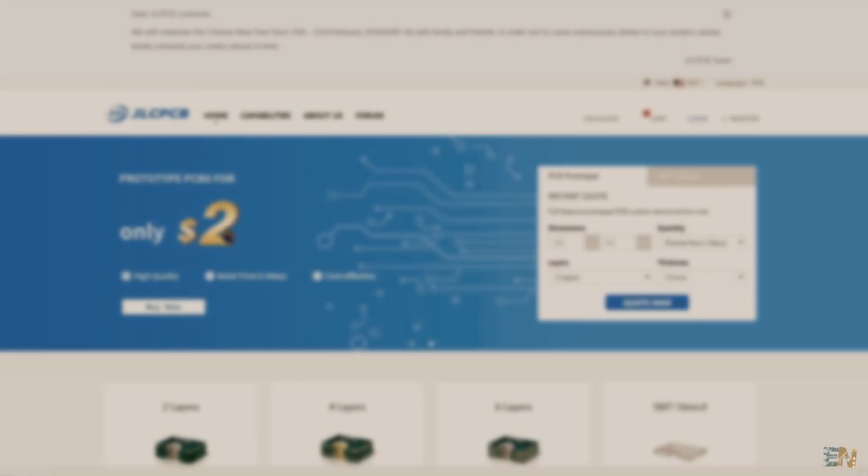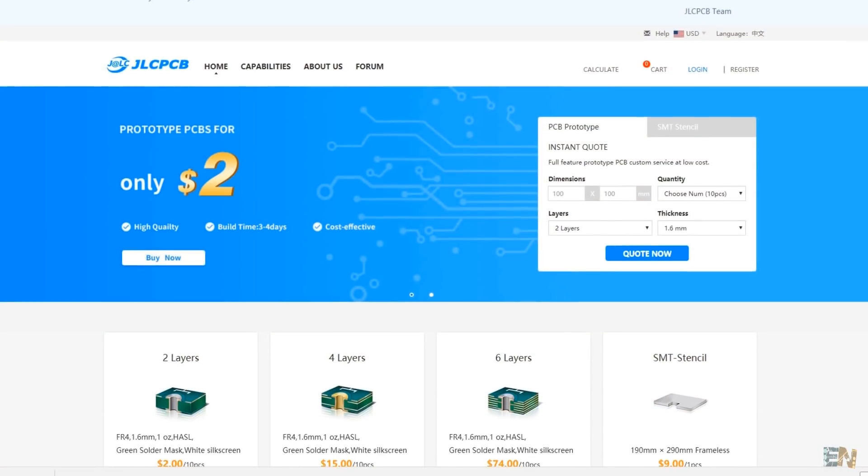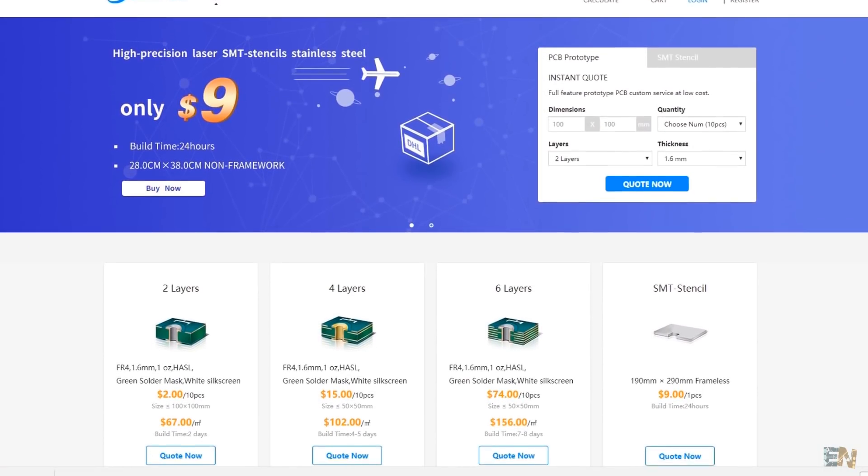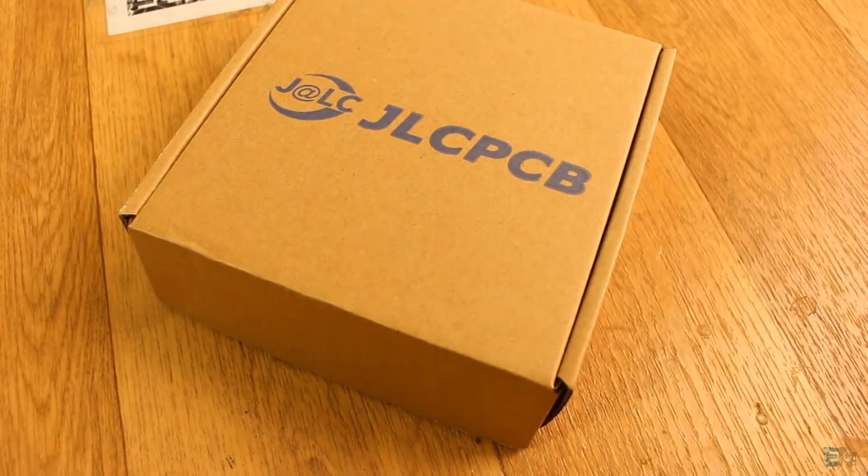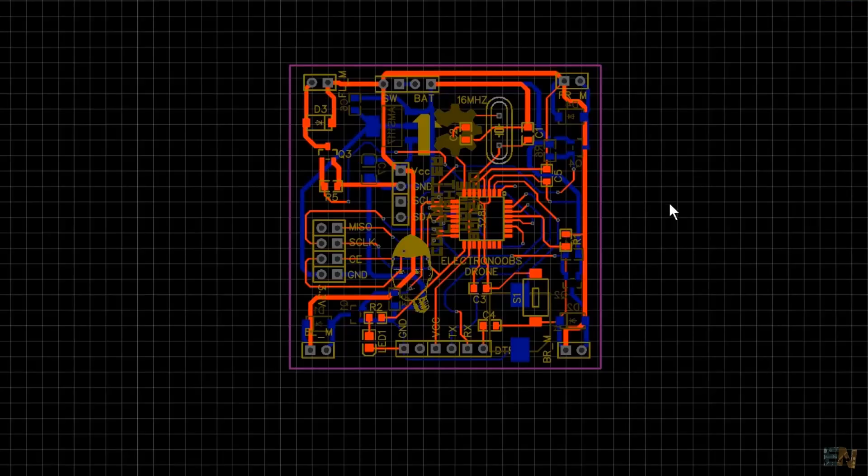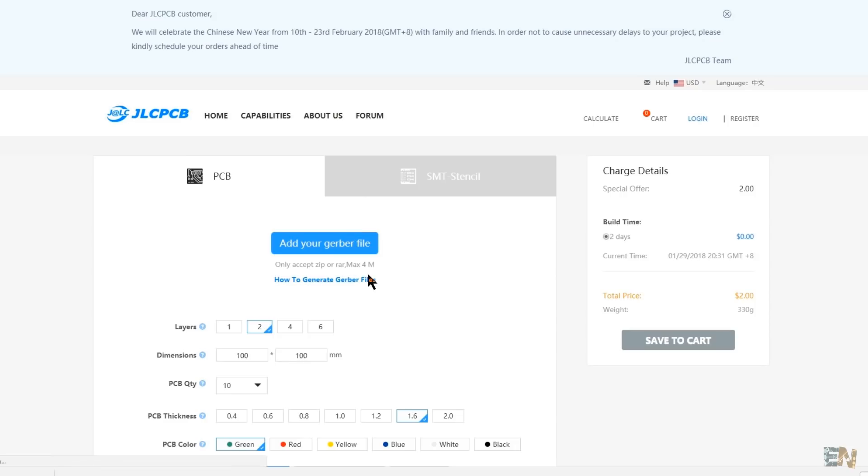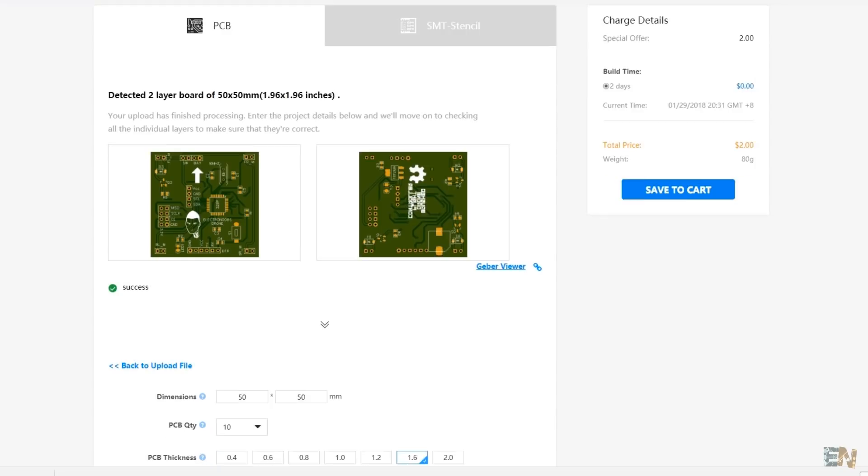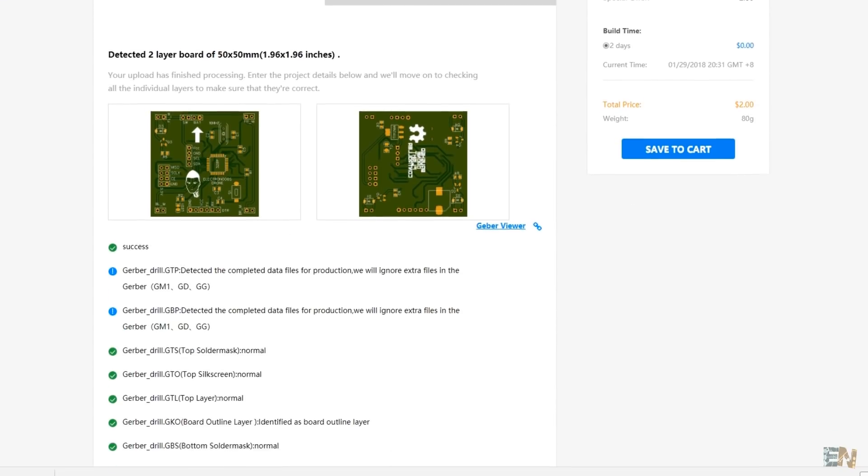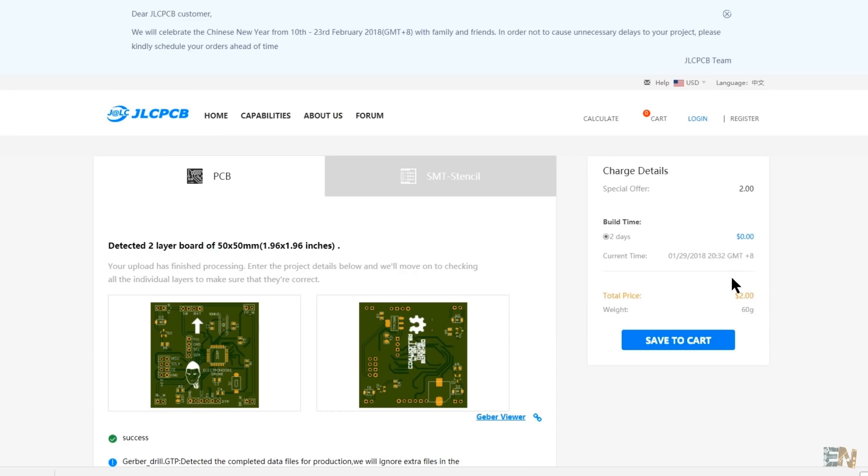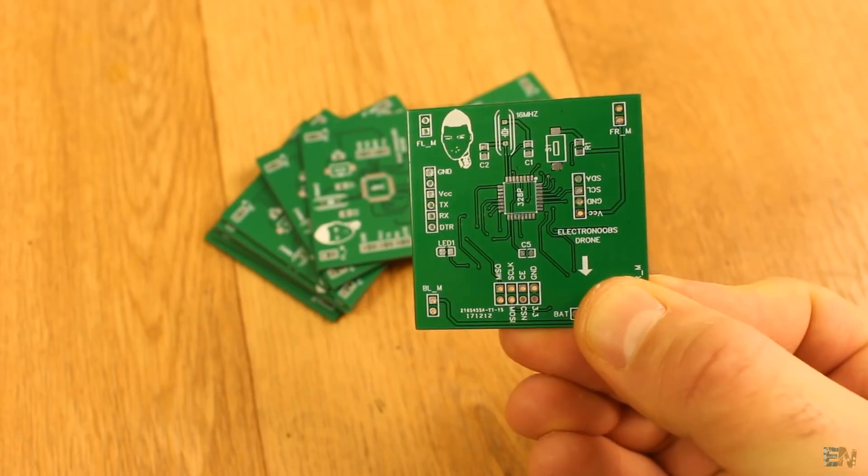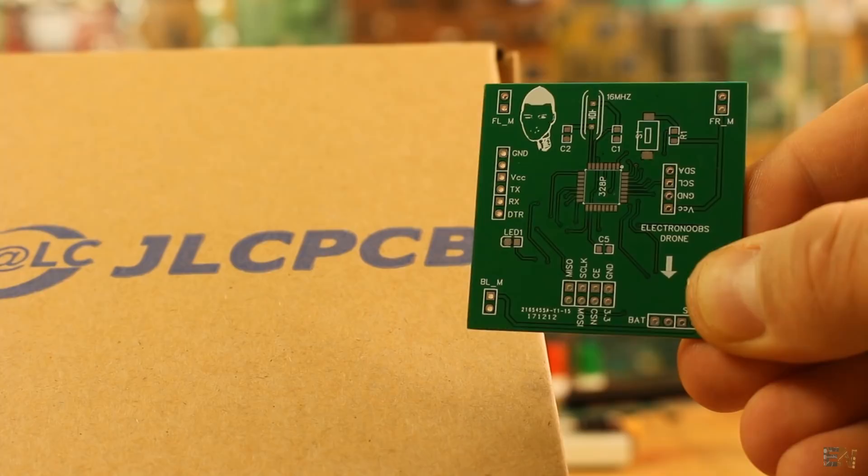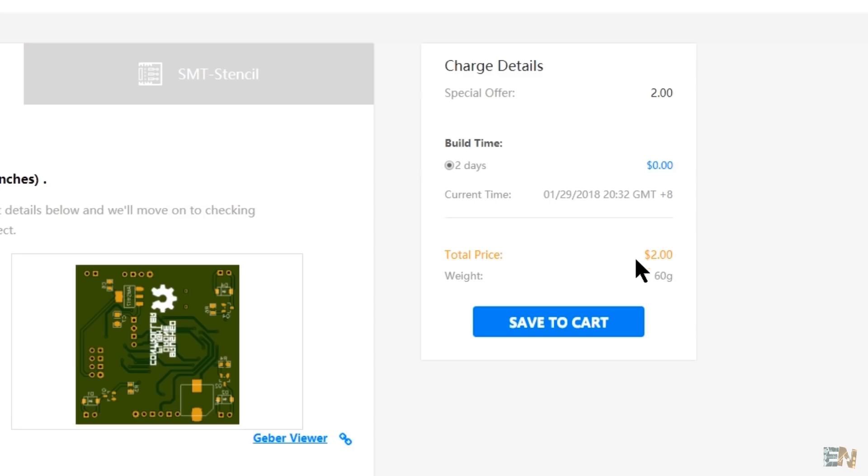This project is brought to you by JLCPCB, a manufacturer of quick PCB prototypes for more than 10 years and the site I use for all my PCBs. Once designed, upload your Gerber files on the JLCPCB site, get a full review of the PCB, select your settings and order for amazing prices. I ordered 10 prototype PCBs for only 2 dollars and received them in 6 days. So order your quality PCB and make your projects look more professional.